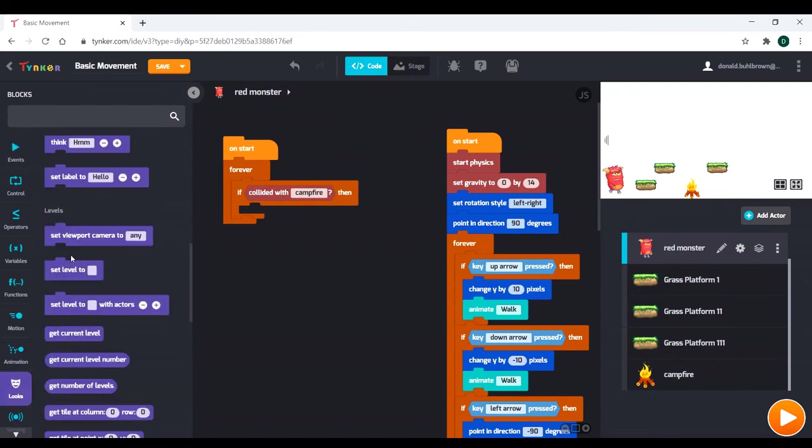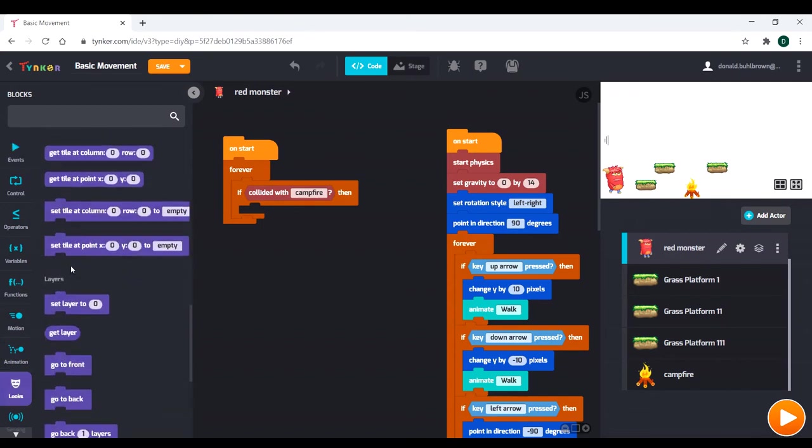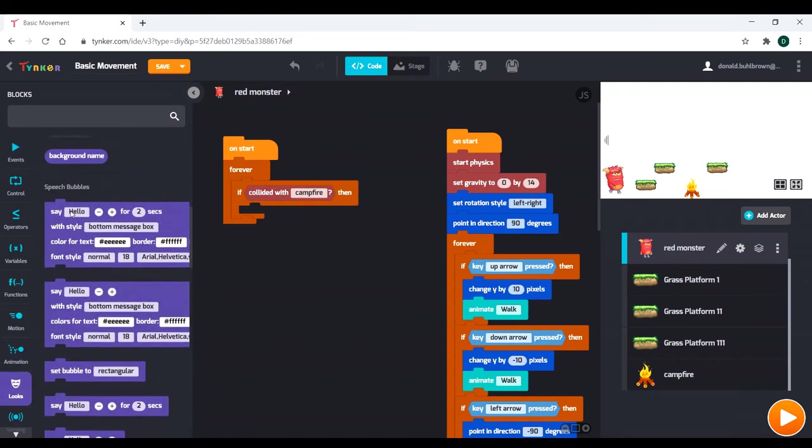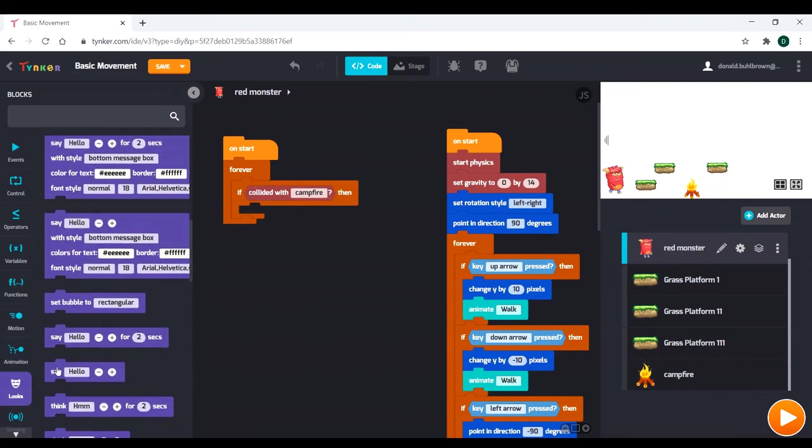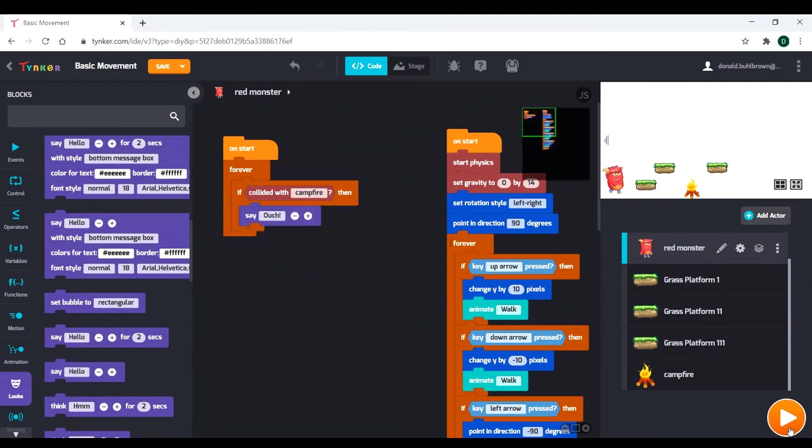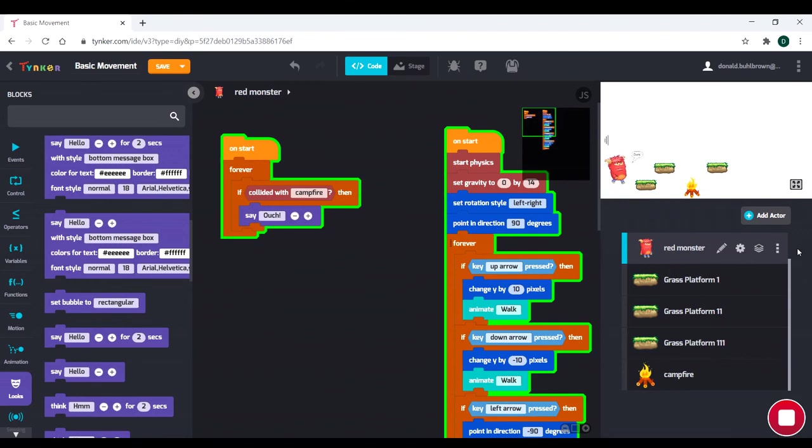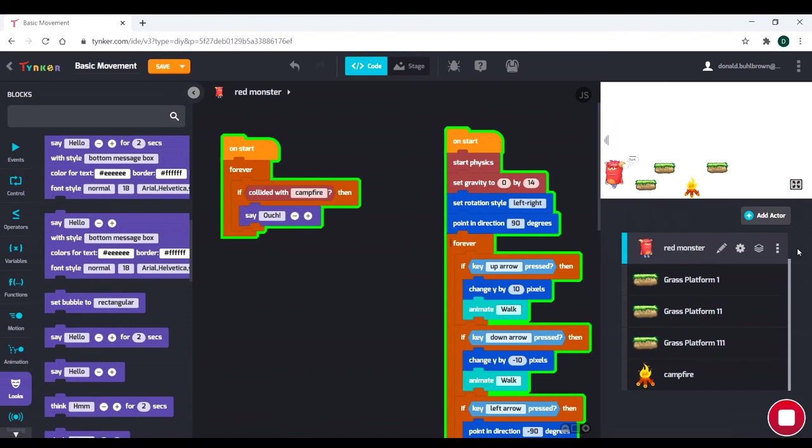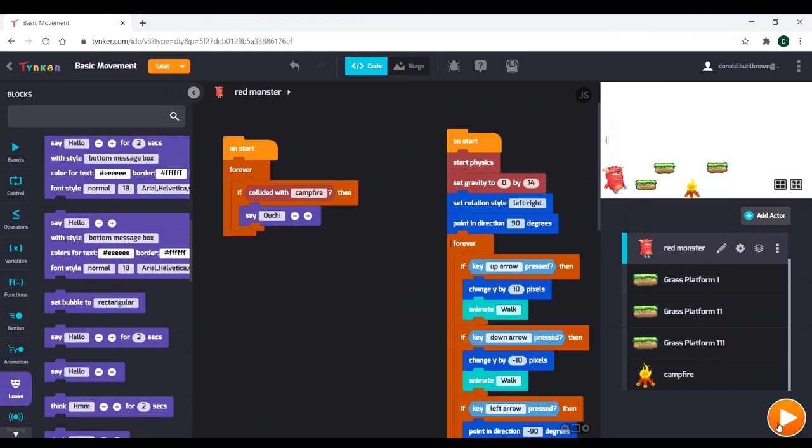I don't like that too much, because usually you'd have a game over screen or life or health, something like that. So what we're going to do is actually just go ahead and do a say. And we're just going to say, I don't know, ouch. Fire's hot.